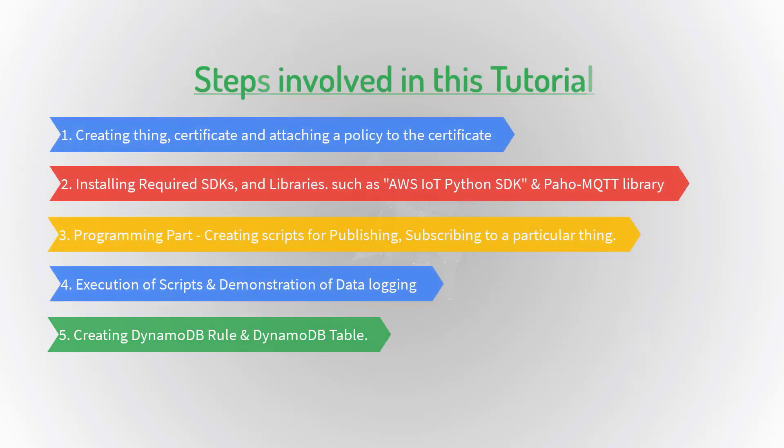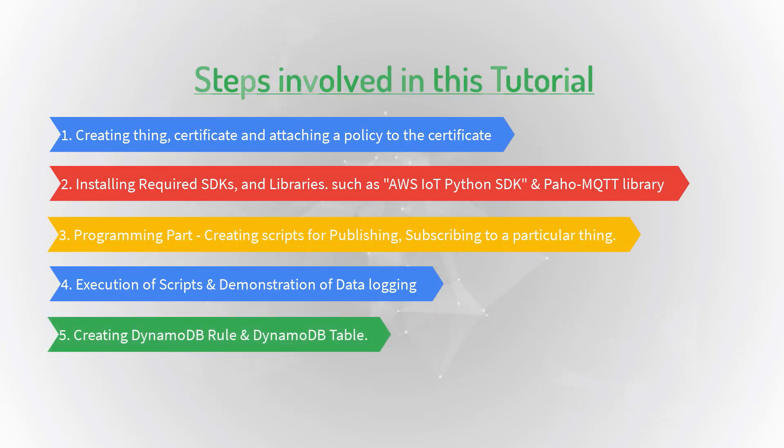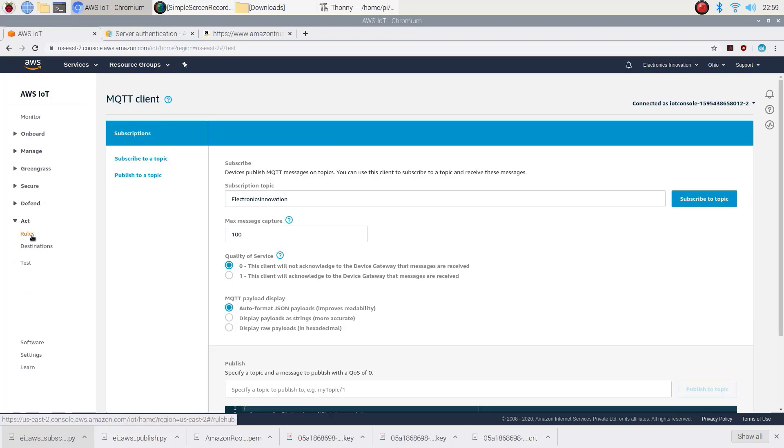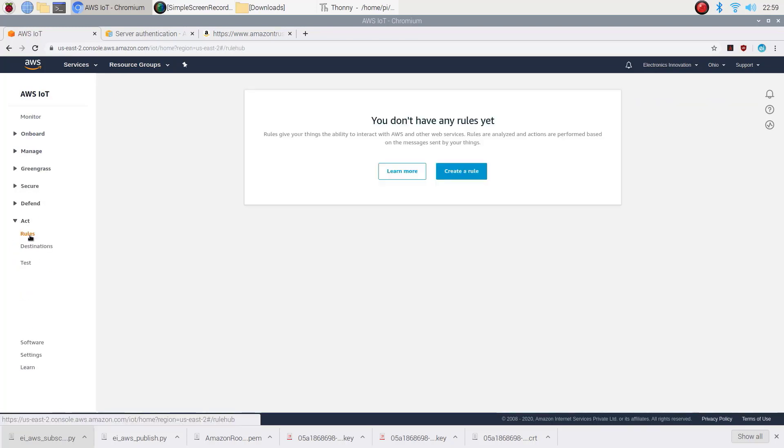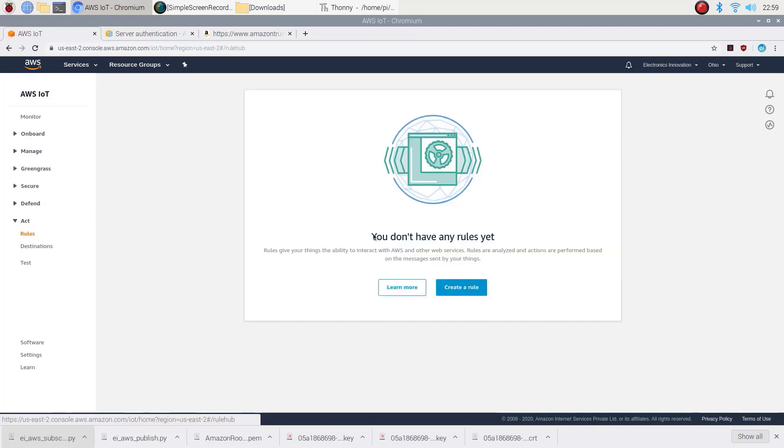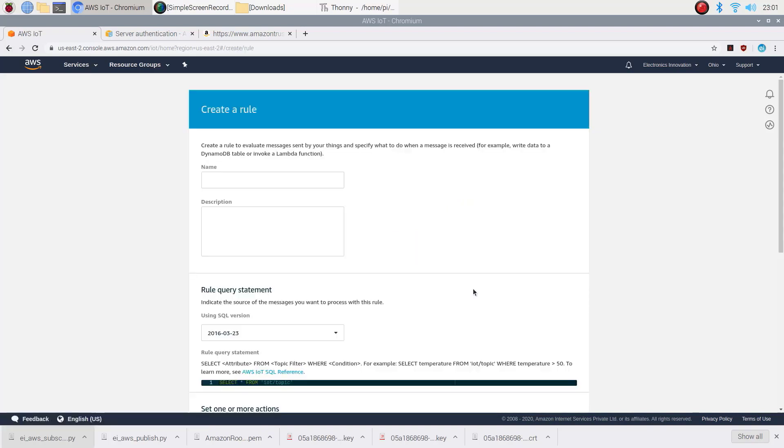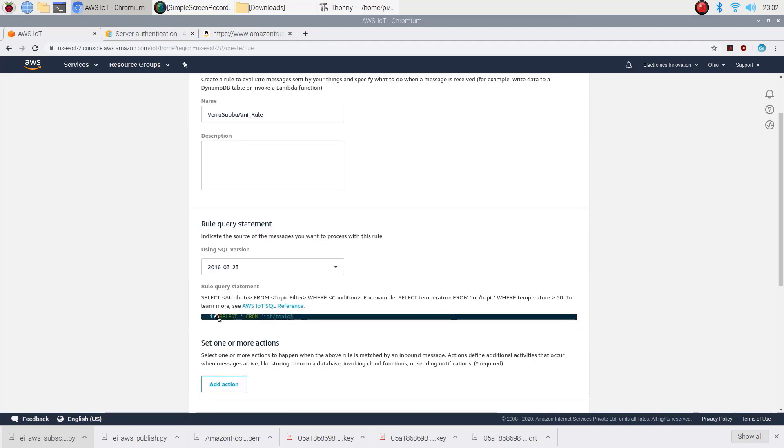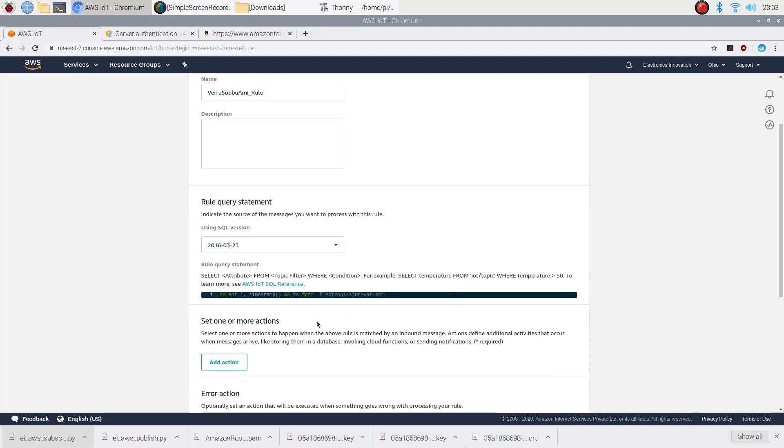Fifth one: creating DynamoDB rule and DynamoDB table. On AWS IoT page, choose Act and then Rules from the Navigation pane. Click on Create Rule. Enter a name and description for your rule. Description is optional. For rule query statement, enter the following. This statement will be available on the project page which is mentioned in the description below.